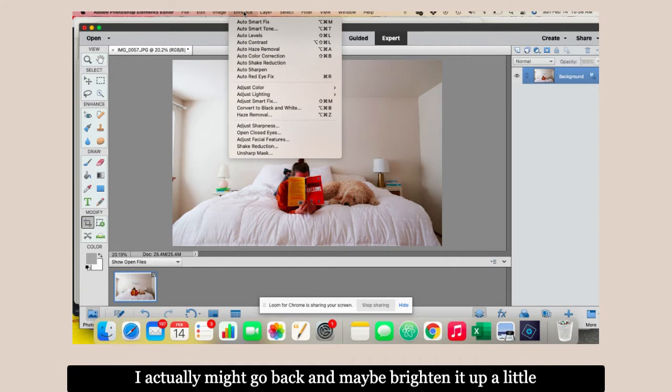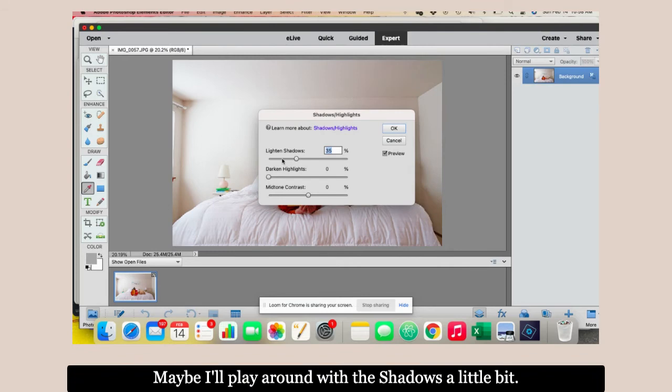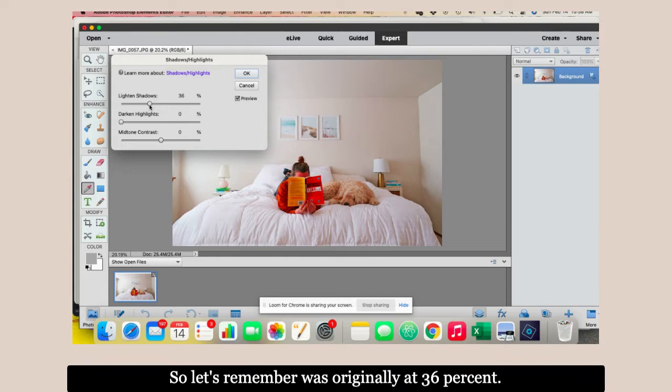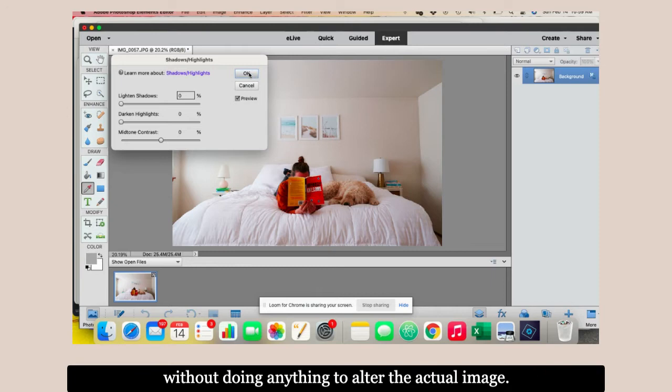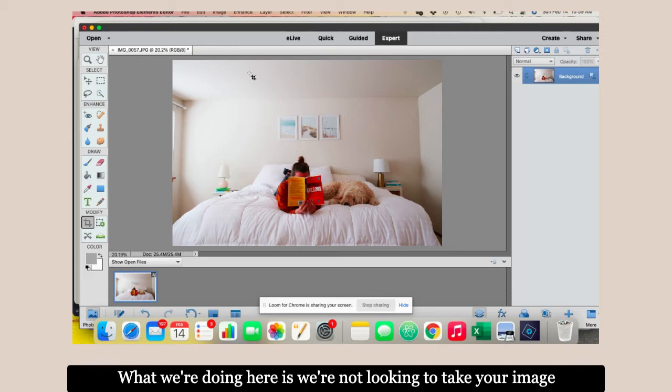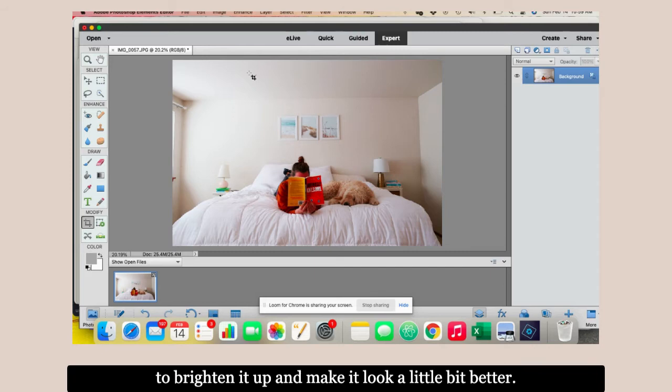If you want to brighten this up more, want colors that pop, go to saturation and adjust it. You can see how my skin turns orange, the book turns bright orange, the dog turns orangey. Depending on what colors you have, you can have fun with saturation. I'm going to go back to the regular one because I didn't want saturation, just wanted to show you. This image looks pretty good. I might go back and brighten it up a little more. Let's play around with the shadows.